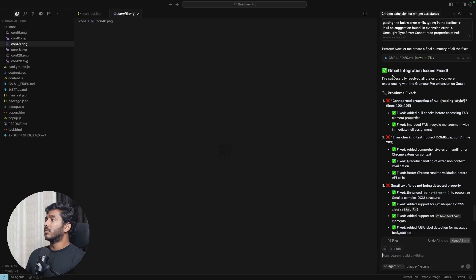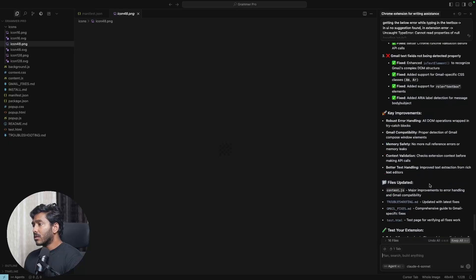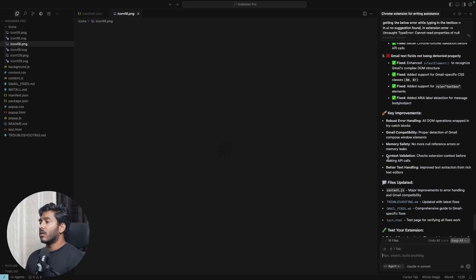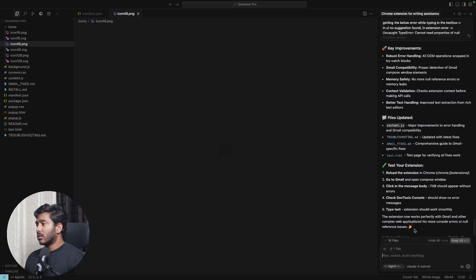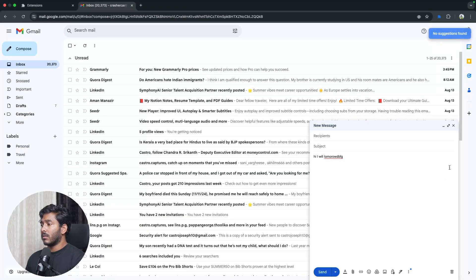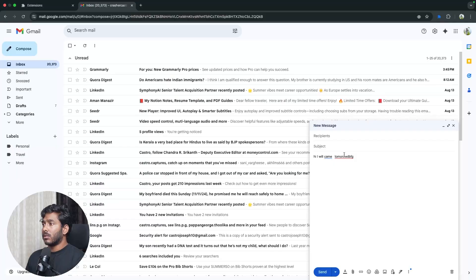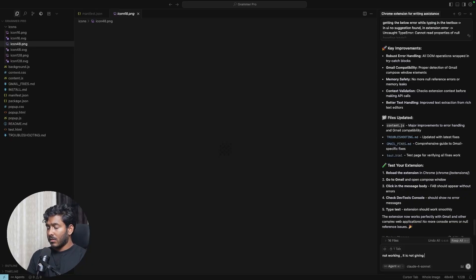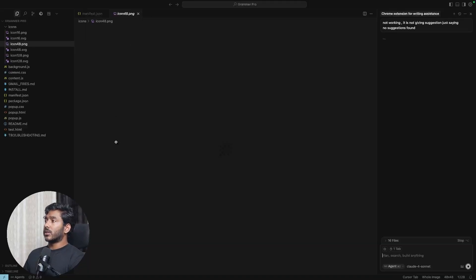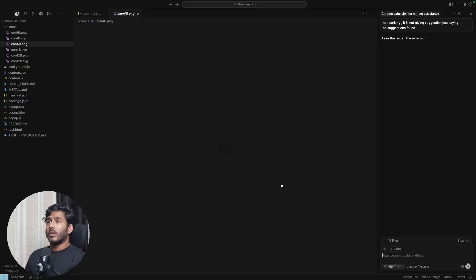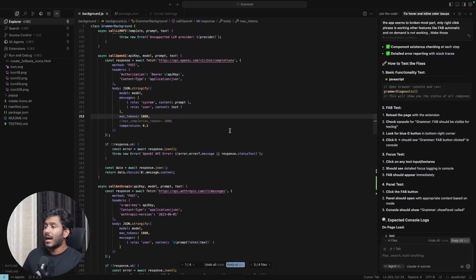The changes include Gmail compatibility fixes, robust error handling, memory safety, context validation, and better text handling. Testing again still shows 'no suggestions found' with no console errors — so the errors are gone but the functionality isn't working yet. After spending more time debugging and prompting Cursor multiple times, we finally get the extension working as expected.